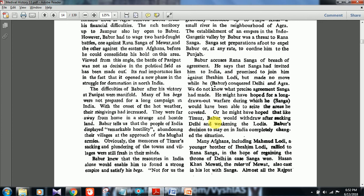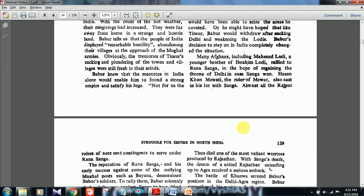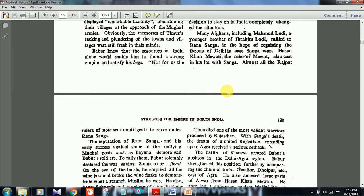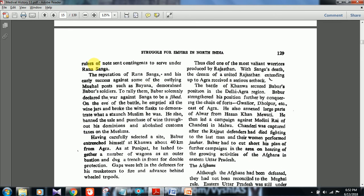Rana Sangha might have hoped for a long drawn-out warfare during which he would seize areas he coveted, or he may have hoped that like Timur, Babar would withdraw after sacking Delhi — Rana Sangha did not expect Babar to settle down for 300–400 years of Mughal rule. Babar's decision to stay completely changed the situation. Many Afghans, including Mahmud Lodi — a younger brother of Ibrahim Lodi — rallied to Rana Sangha hoping to regain the throne of Delhi. The reputation of Rana Sangha and his early successes demoralized Babar's soldiers; to rally them, Babar solemnly declared the war against Sangha a jihad.